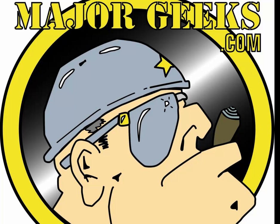Hey Geeks, Tim Tibbets here with MajorGeeks.com and today we're going to take a look at a program that is about to come out in beta from Tweaking.com called Advanced System Tweaker.